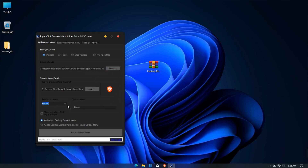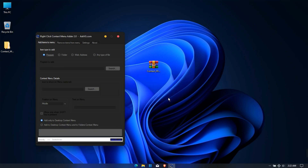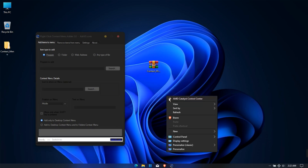Select the program position in the context menu. Choose which context menu to include the program in, and click Add to Context Menu. Successfully added Brave.